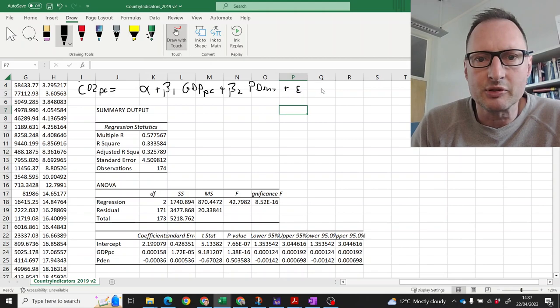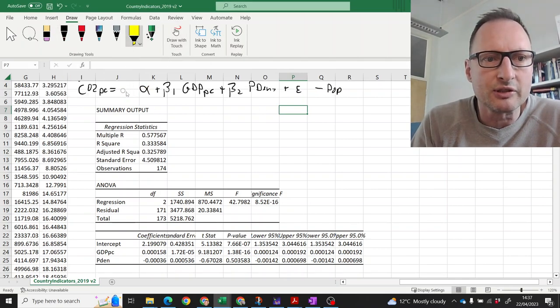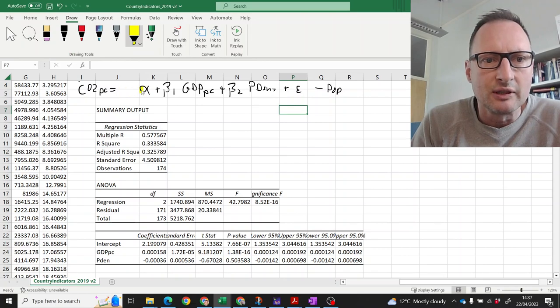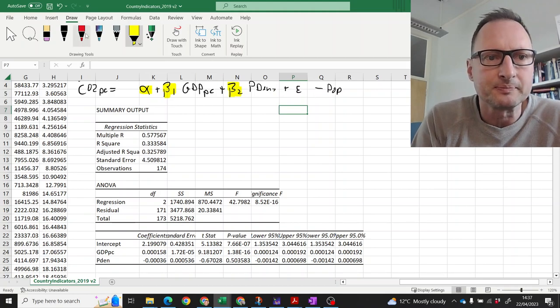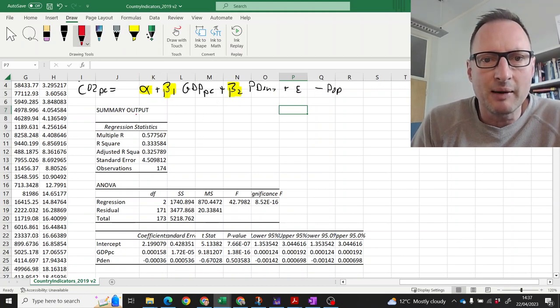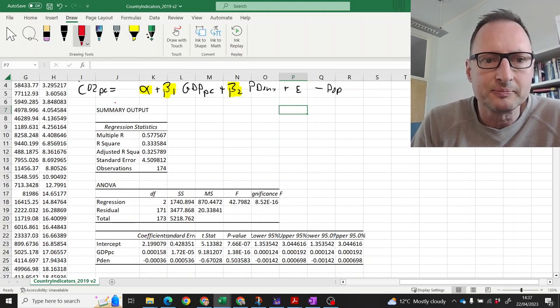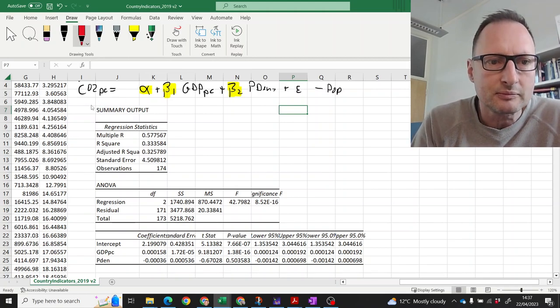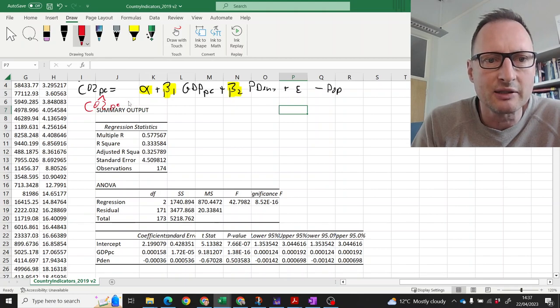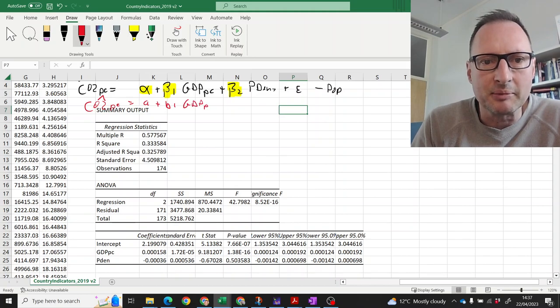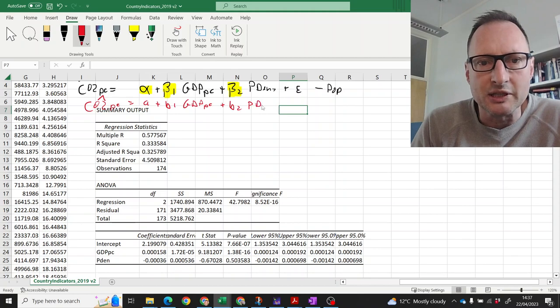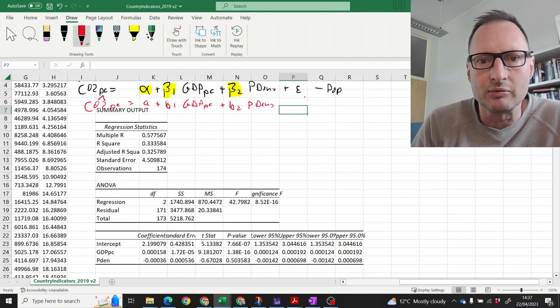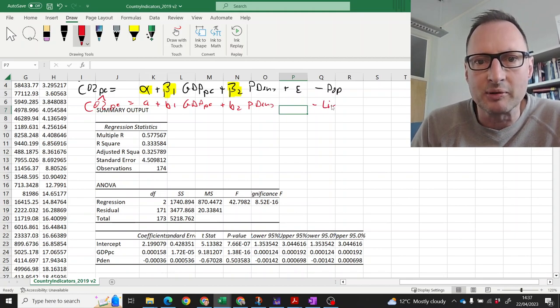This is our population regression up here. That was the population regression and of course we do not know these coefficients alpha, beta 1 and beta 2. But these are the ones we are interested in. We do not know them. So, in our sample we estimate a sample line of best fit and that will be basically the CO2 per capita, but the estimated value so hat is going to be equal to a plus b1 GDP per capita plus b2 population density. And since we're using the estimated value we don't have an error here. That is the line of best fit from our sample.